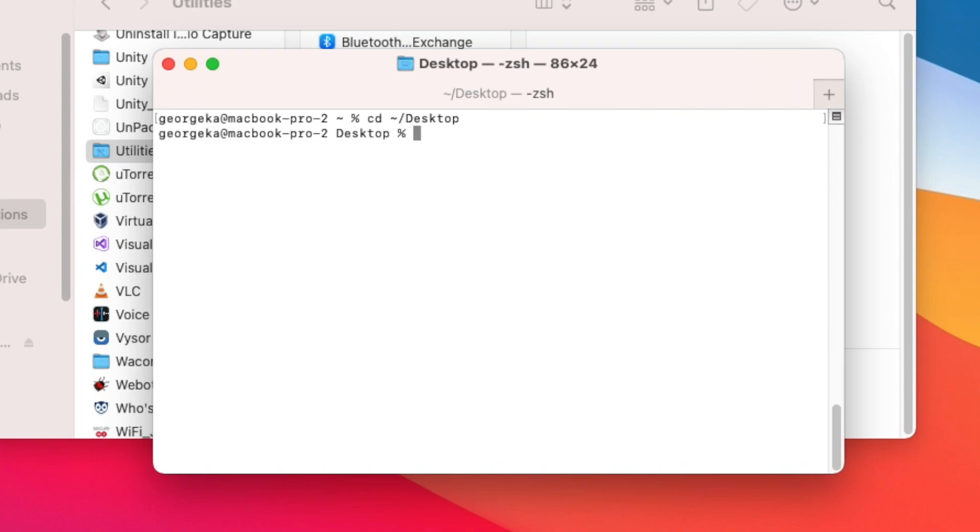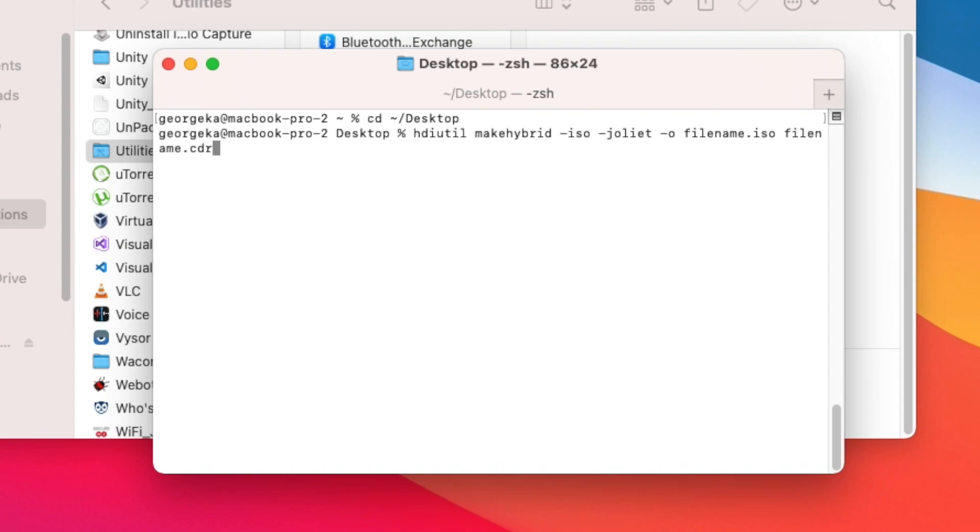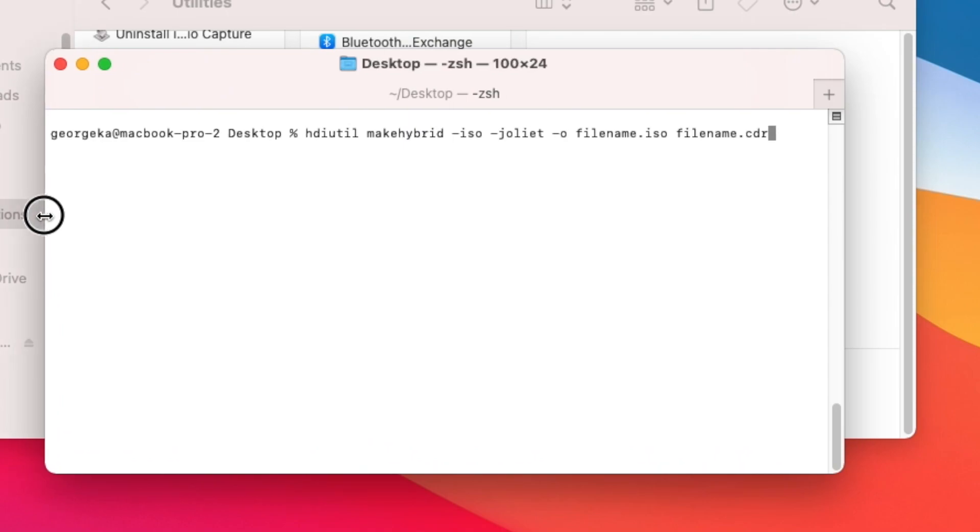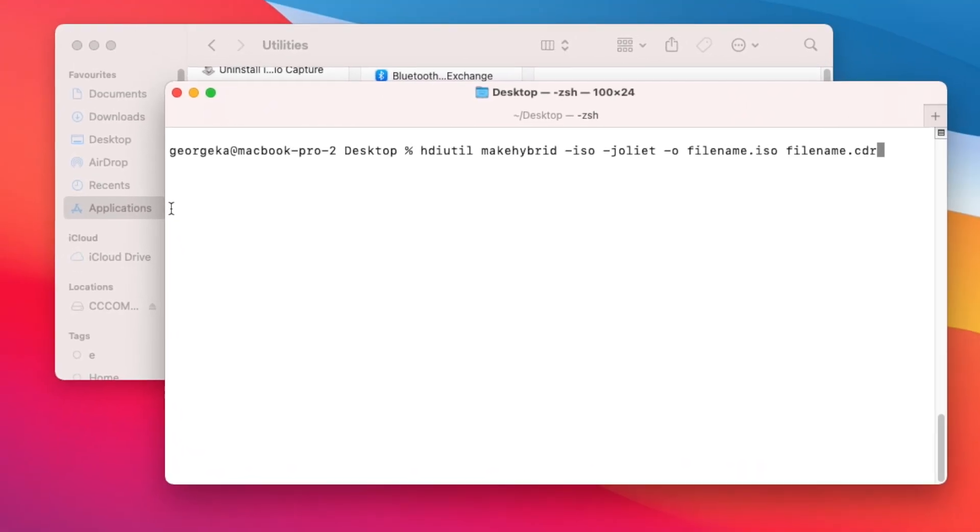And then copy-paste this command. Now this command is going to convert successfully a CDR file into an ISO. I'm going to enlarge it a bit so you guys will be able to see easier.